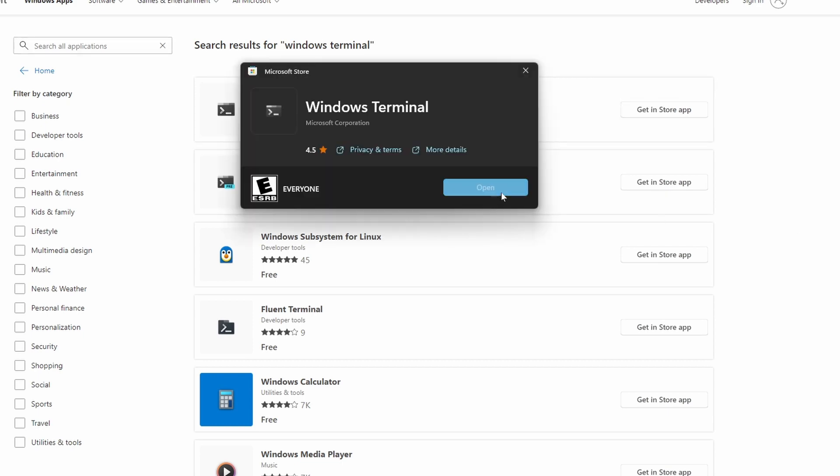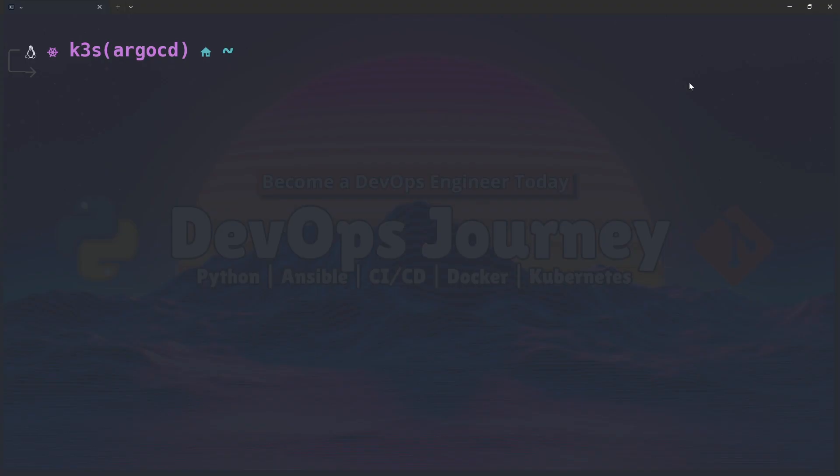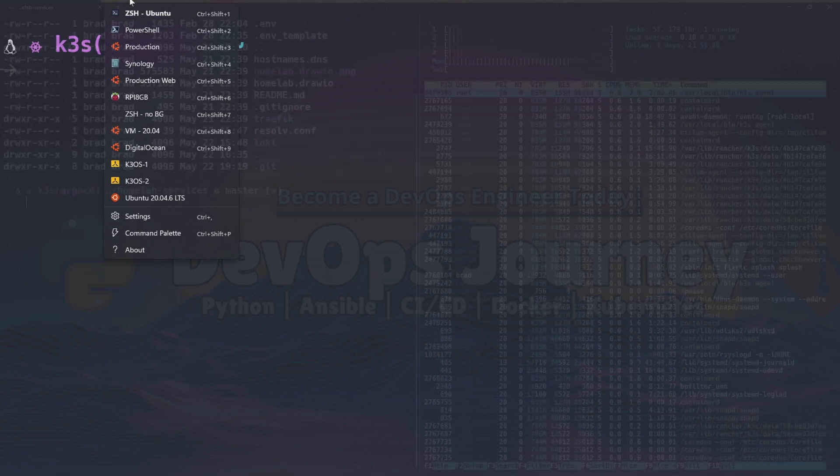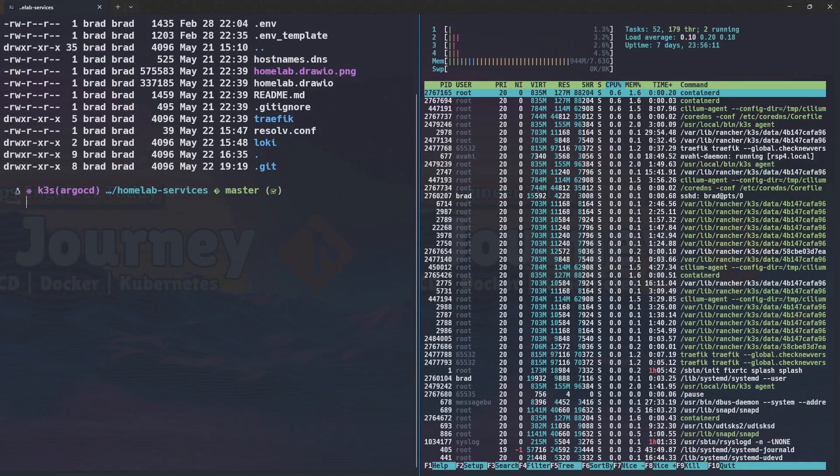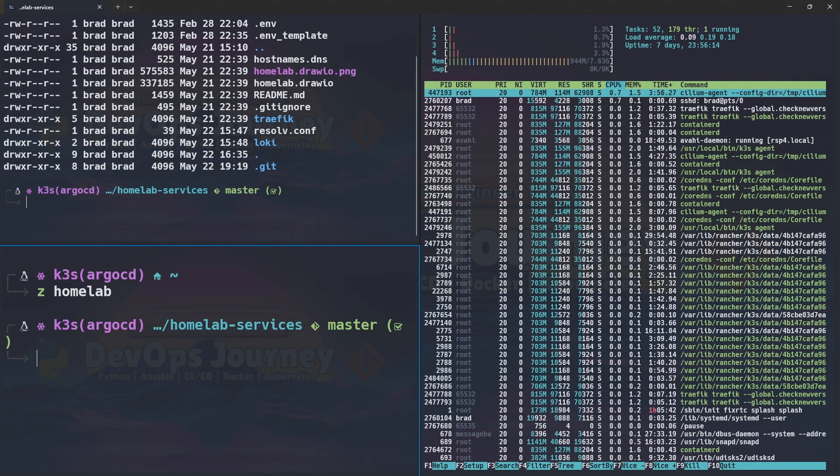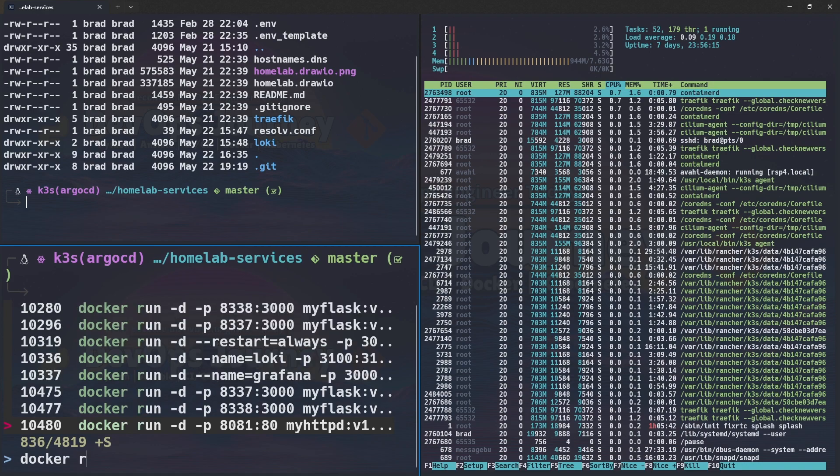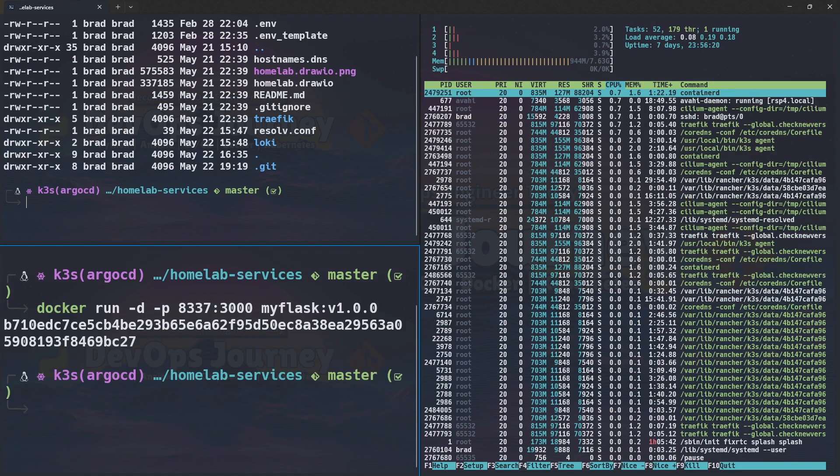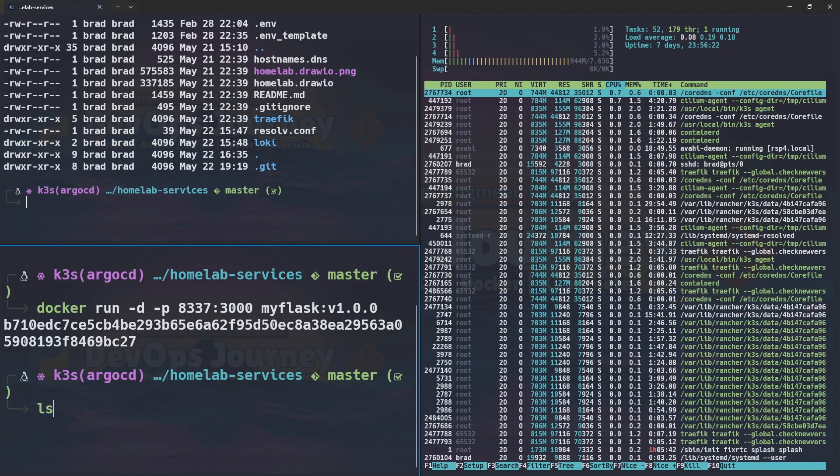It gives you access to tabs, custom appearances, as well as being able to split up your terminal into multiple panes which is really good for troubleshooting and working on multiple things at a time.